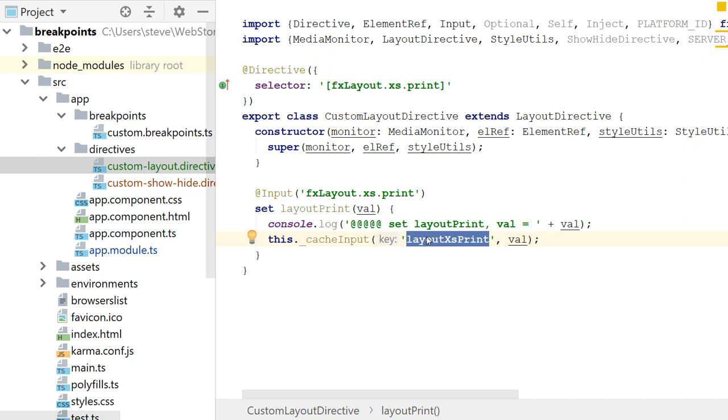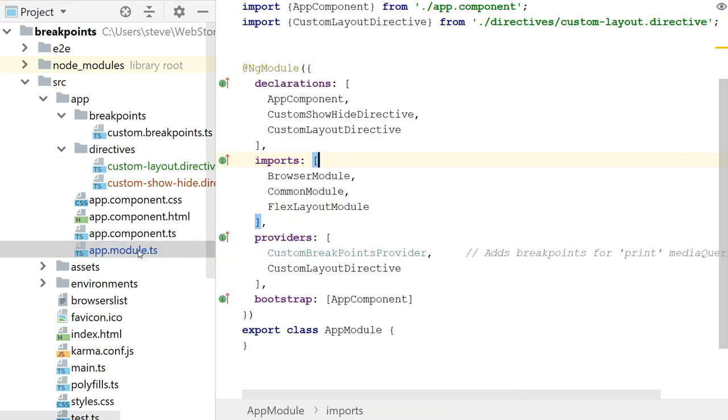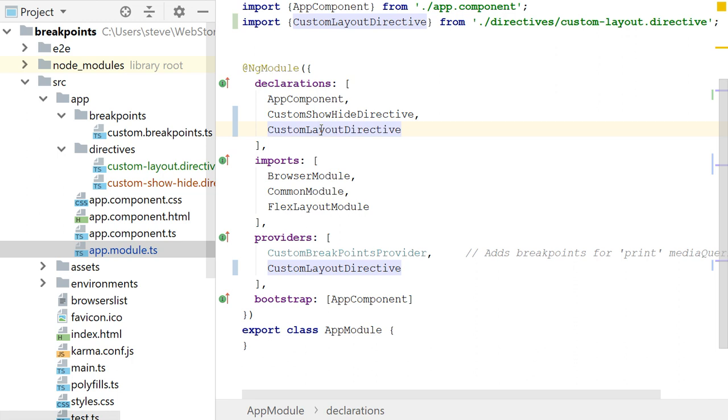So this is a situation where as I'm changing the browser, I get this input event during my breakpoint. And I could, as long as the media query is valid, I could lay out in column mode. And once again, I have to list that in my declarations.